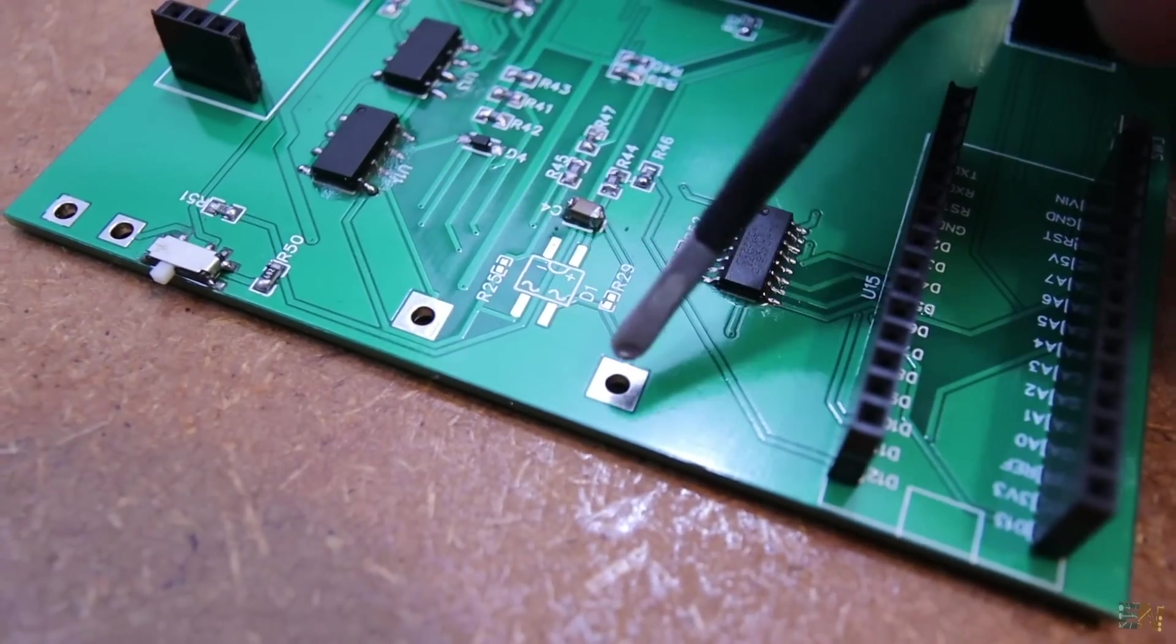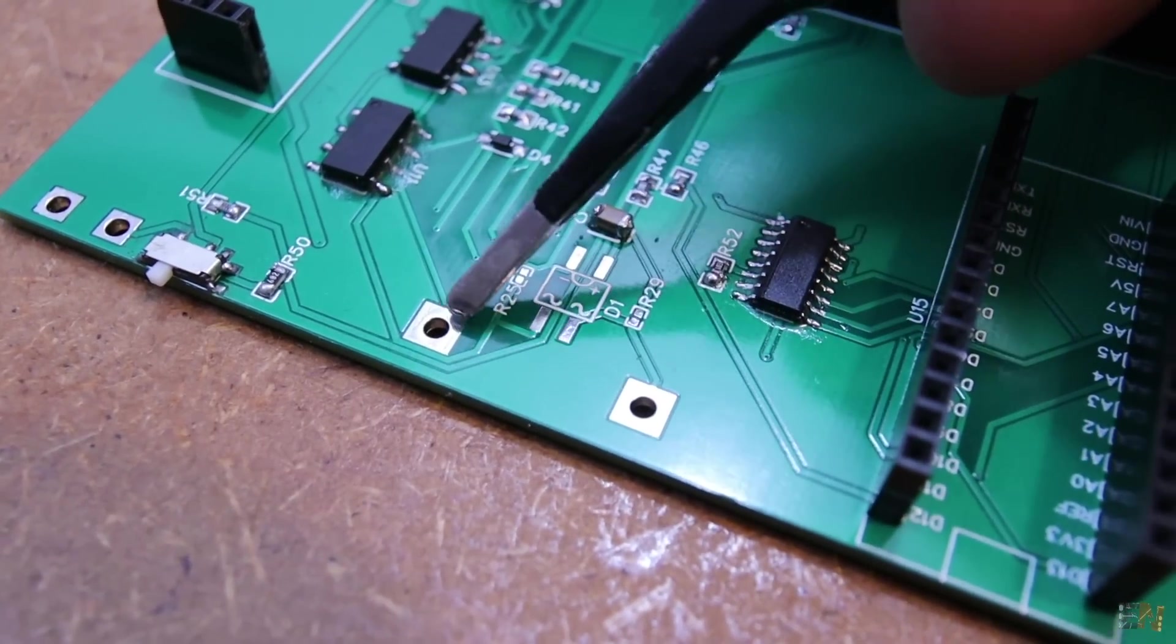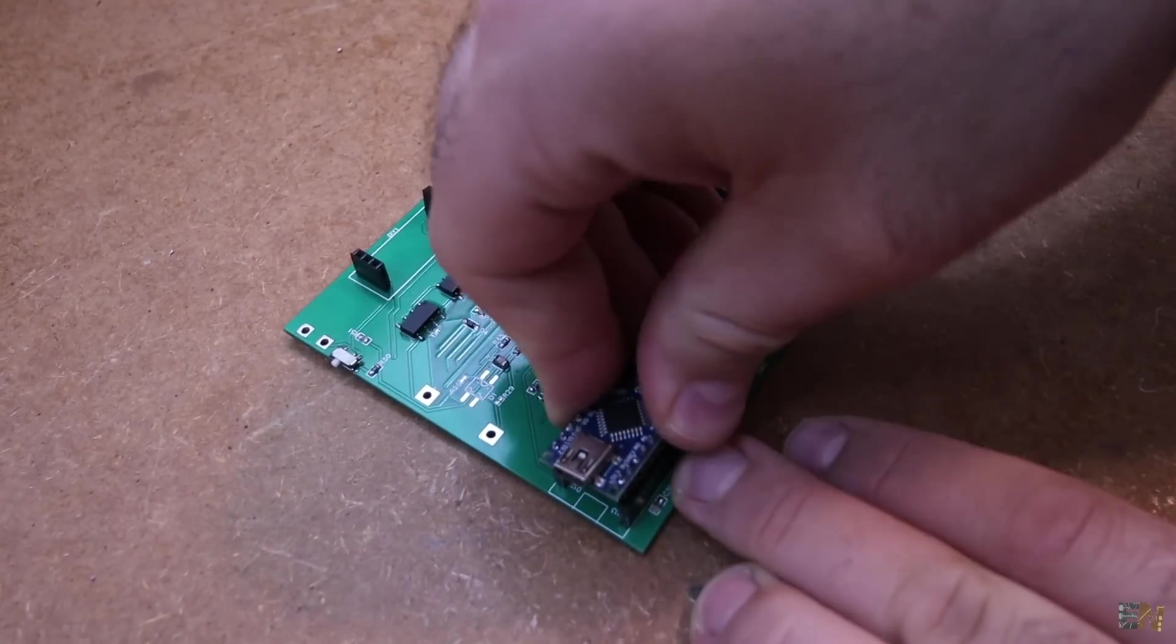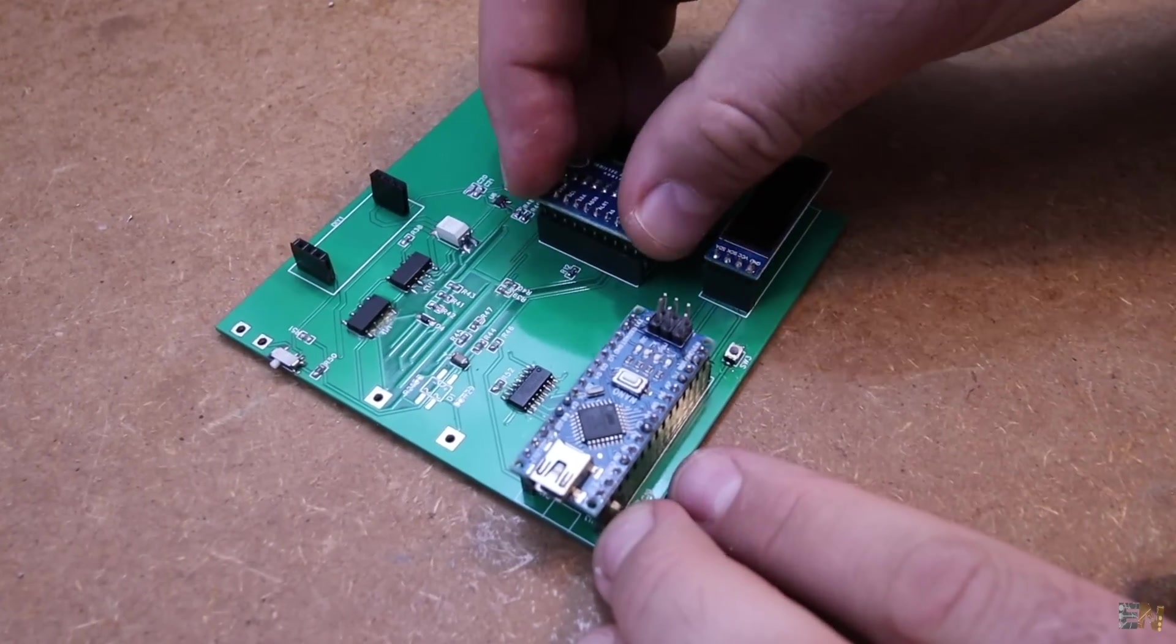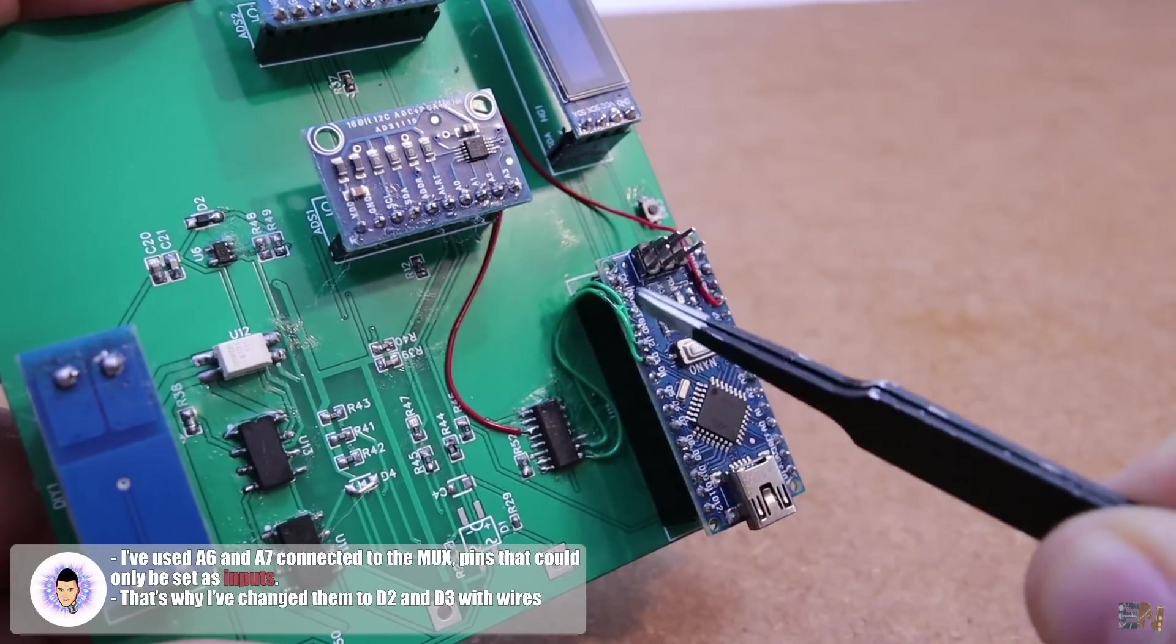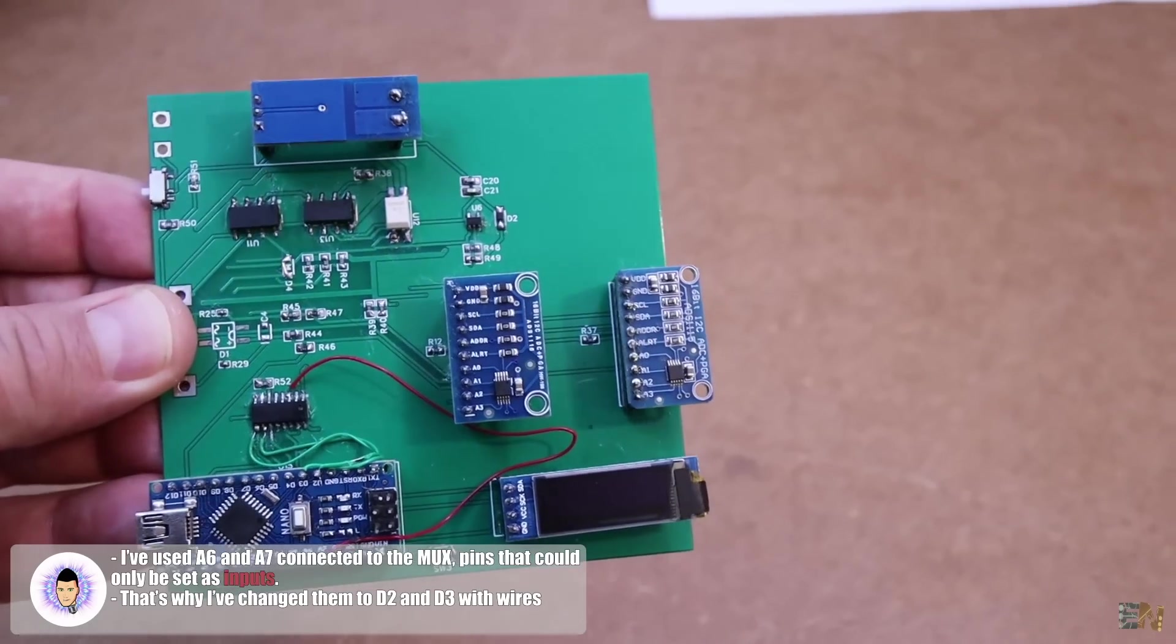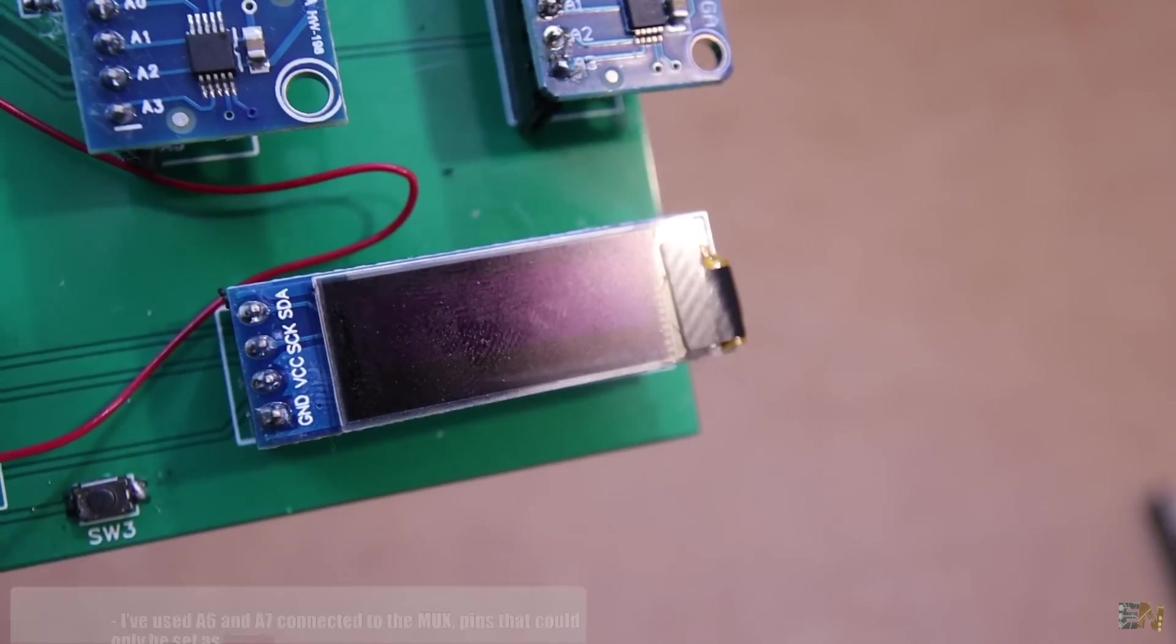And the measuring probes will be connected on these other bigger pads. So now I add the Arduino and all the modules and the PCB is ready. And the reason that you see these small wires here is because I had a small mistake connection, which I've already fixed on the final schematic. Ok, so let's check what it could do.